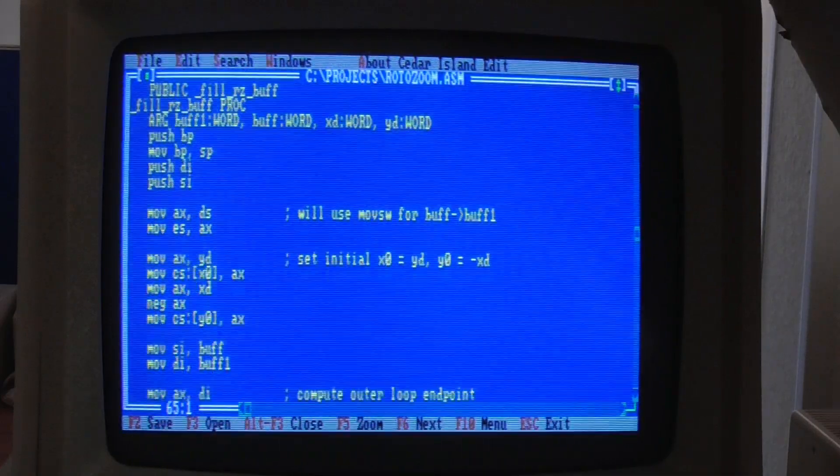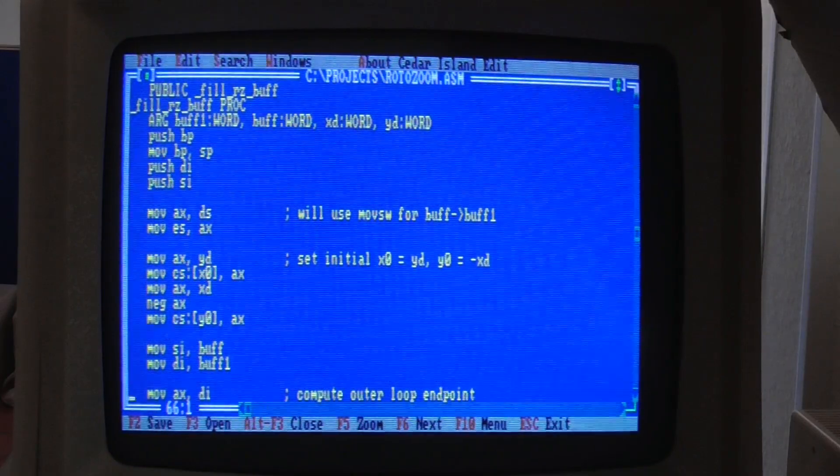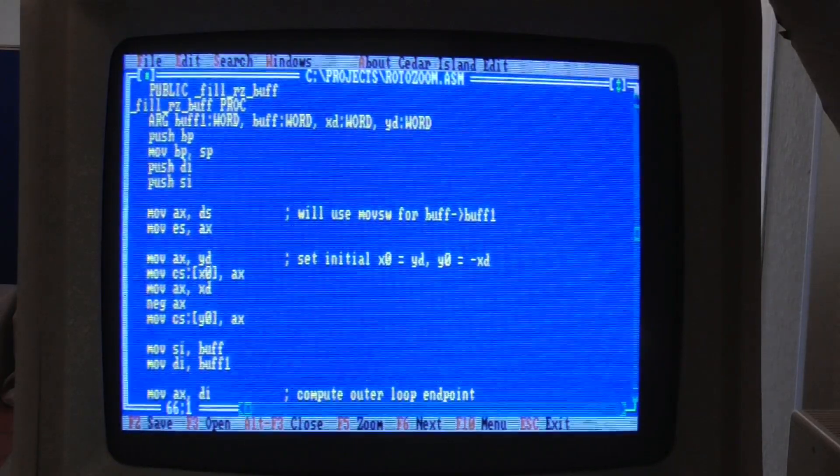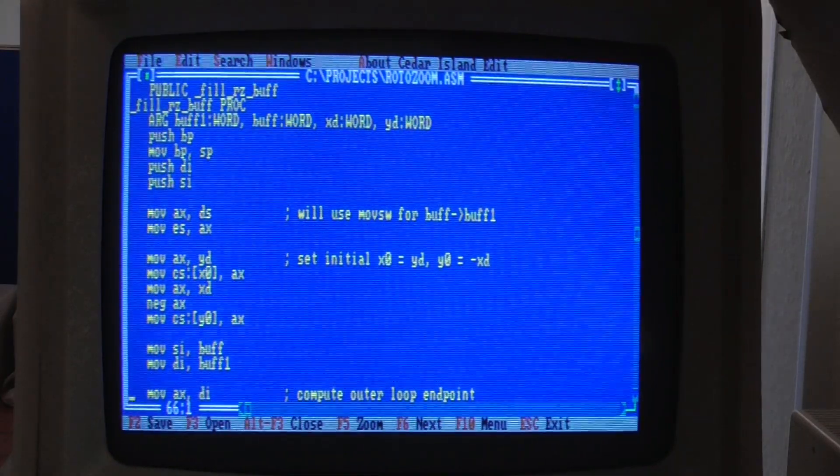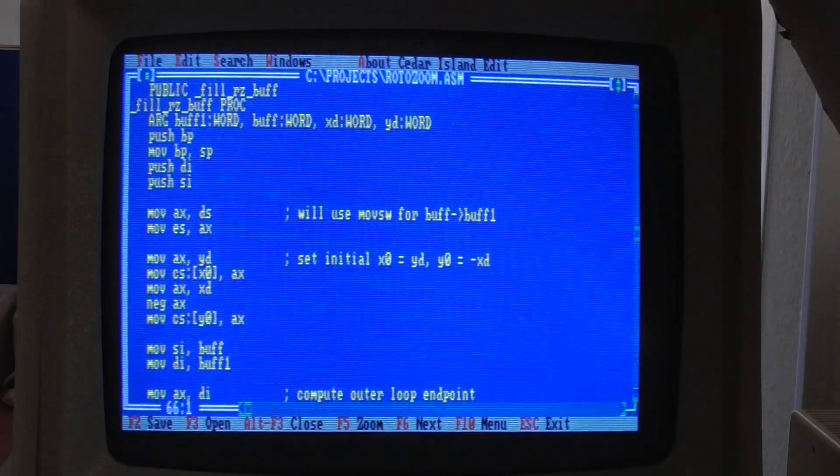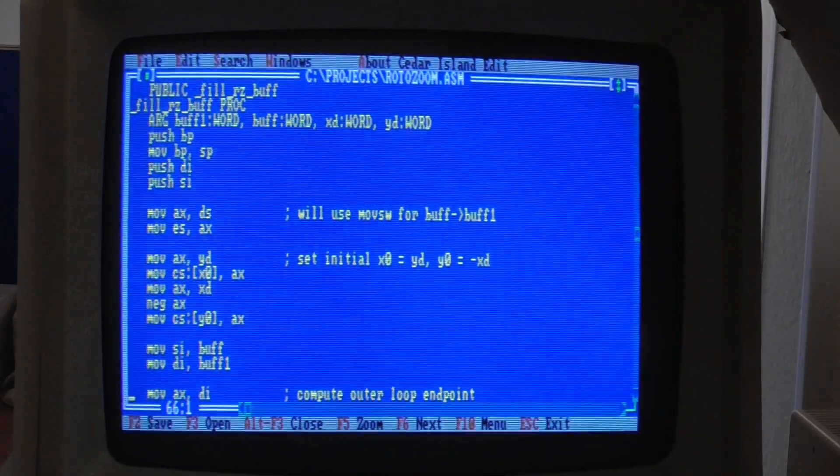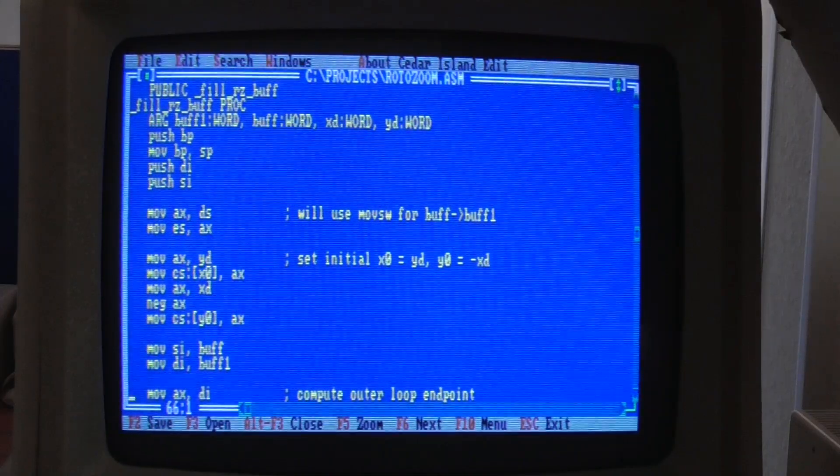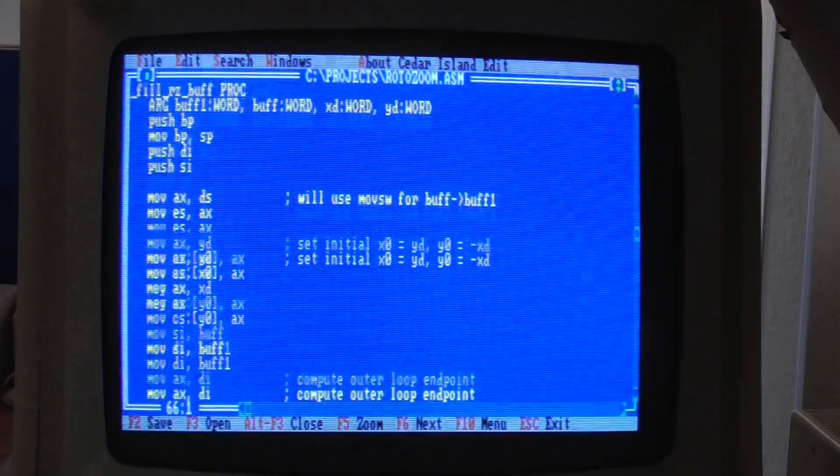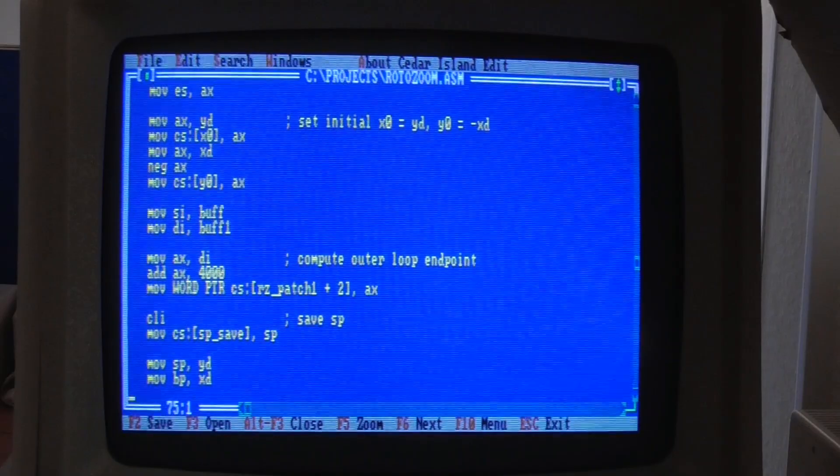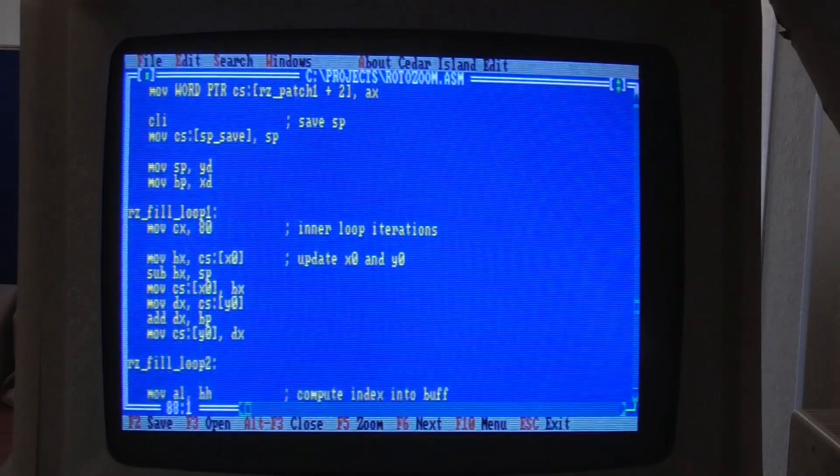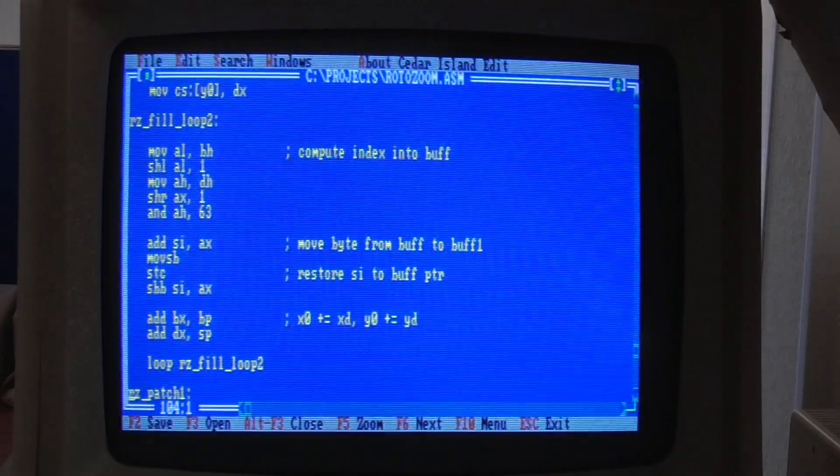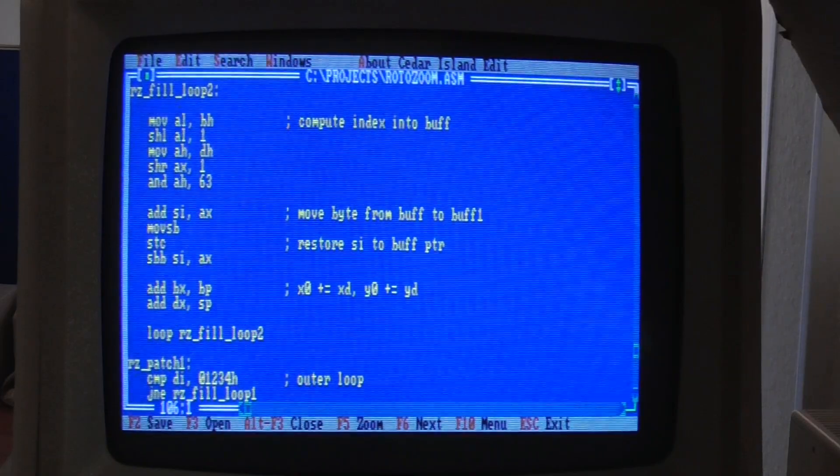The other function is this FillRZ buffer and this is a much more complicated function which I'm not going to go through the details of, but this is the one that strides through our image, xd at a time in the x direction and yd at a time in the y direction and picks out the pixels that we want to display, and it puts them into our 80 by 50 buffer.